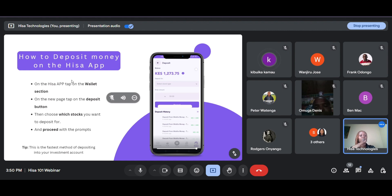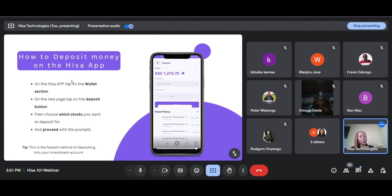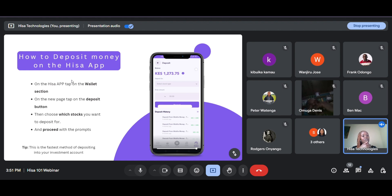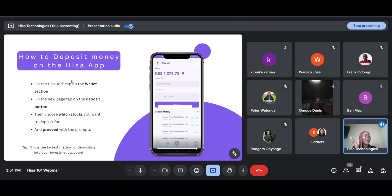It is as easy as that: go onto your HISA app, tap on the wallet icon at the bottom right-hand side, tap deposit, choose which stocks you want to deposit for, enter the amount, and follow the prompts. The amount will reflect in your wallet after a few minutes. If it does not, you can reach out to us via email and we'll credit your account — just share the confirmation message and we'll do the rest. This is the fastest way to credit your investment account on HISA.